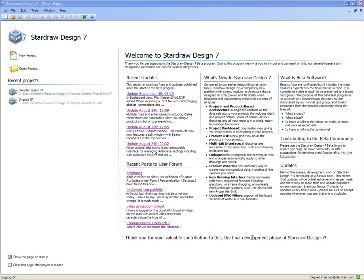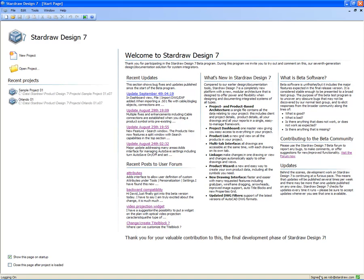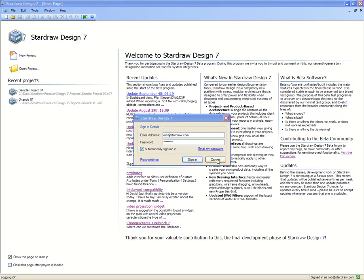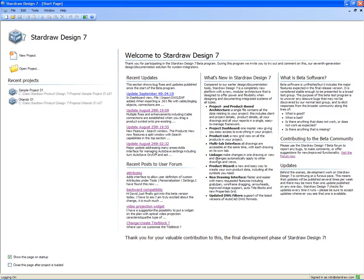So you've downloaded and installed StarDraw Design 7, and when you first run the application, you'll log in. Your login status is shown here in the bottom right-hand corner of the main application window. When you sign in, you can use the same login credentials that you use for the StarDraw.com website - that is, your email address as your username and your regular password. It's important to be logged in because this is how you can set and retrieve your own personal settings for StarDraw Design 7.